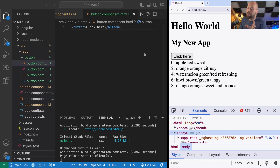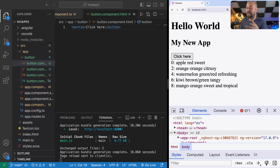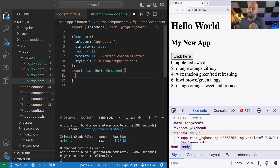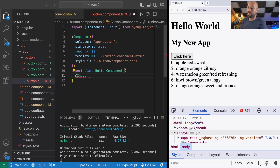We've recreated what we had initially, but this component isn't very flexible because it will always say 'click here' and clicking the button doesn't do anything. So we need to make our button component more flexible by providing it with some inputs. Here in the TypeScript code for the button component, we want to create things we can pass in when we use it, and we do that using an input decorator. That looks like this: we use @Input with parentheses and give the input a name.